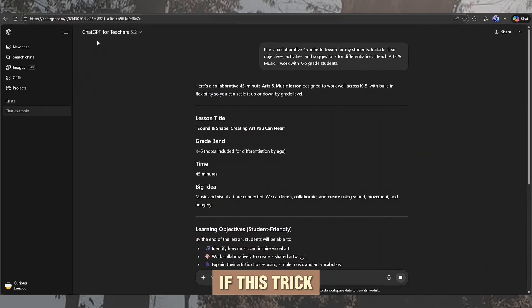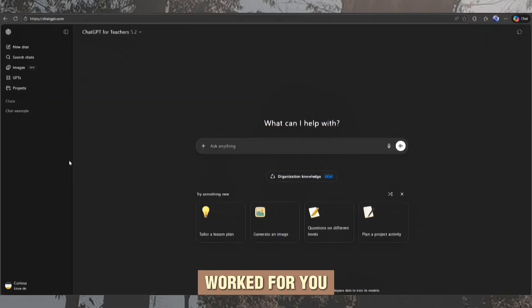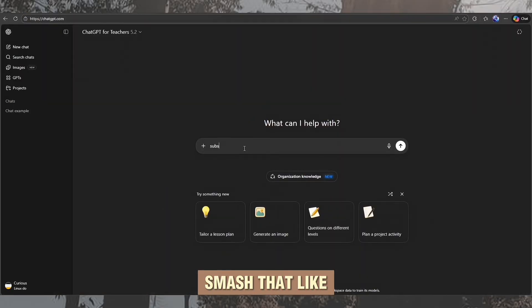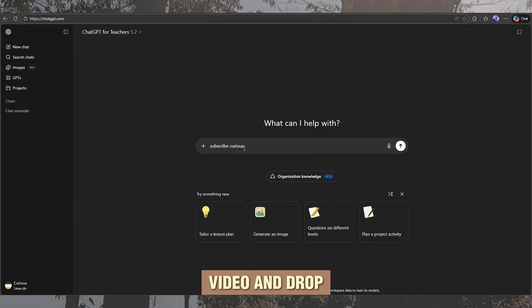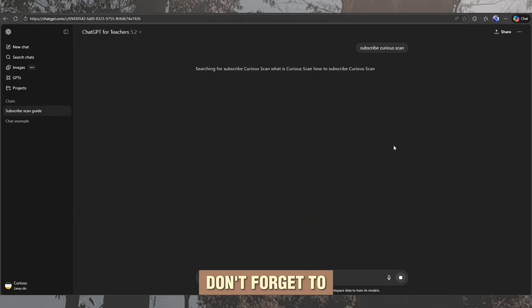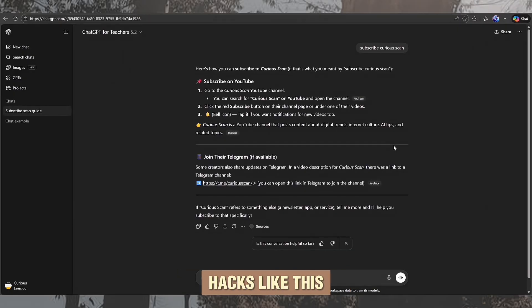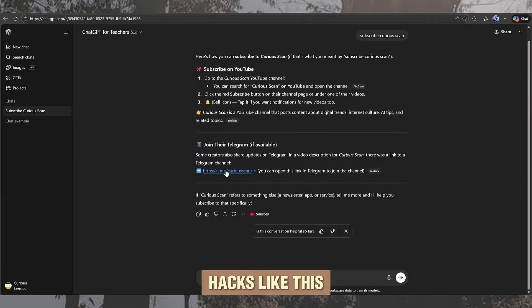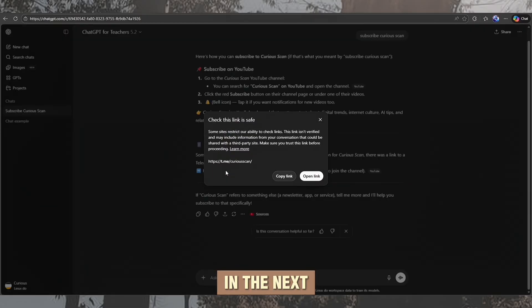If this trick worked for you, smash that like button, share this video, and drop a comment below. Don't forget to subscribe to Curious Scan for more hacks like this. I'll see you in the next video!